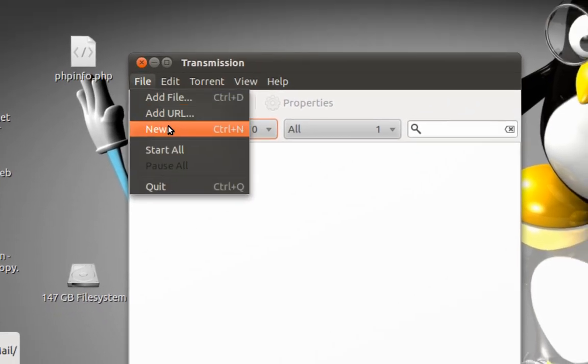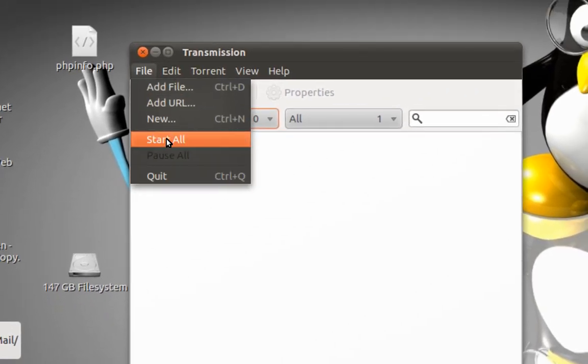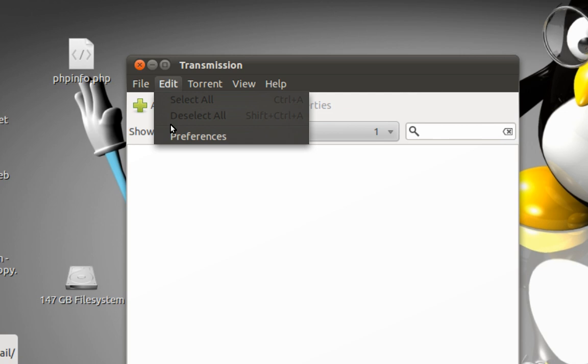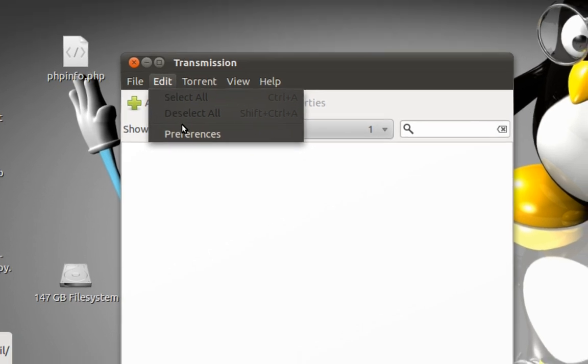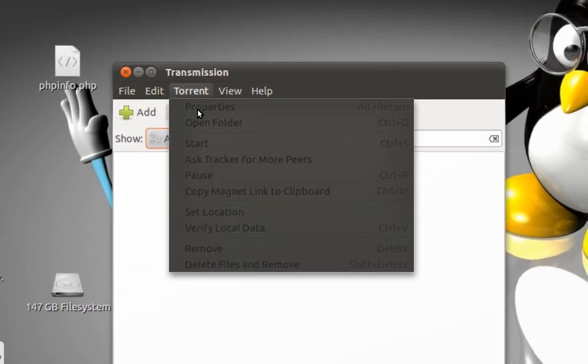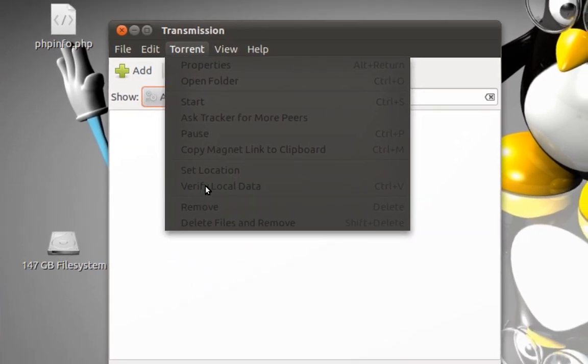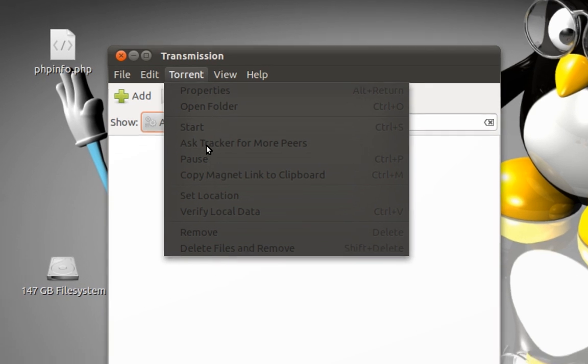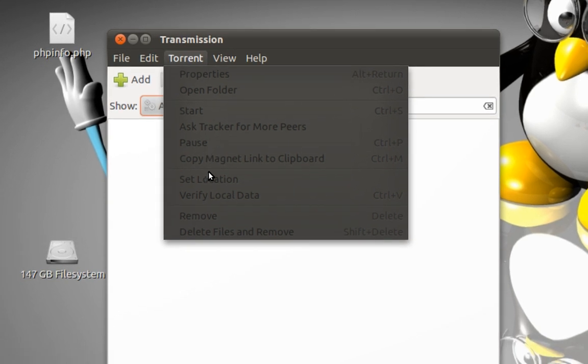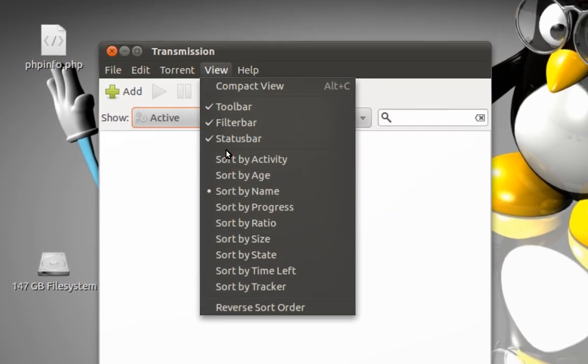New here, select, quit. We have five different options. In the Edit menu we have preferences, torrent properties and all the stuff, start, and view of course.